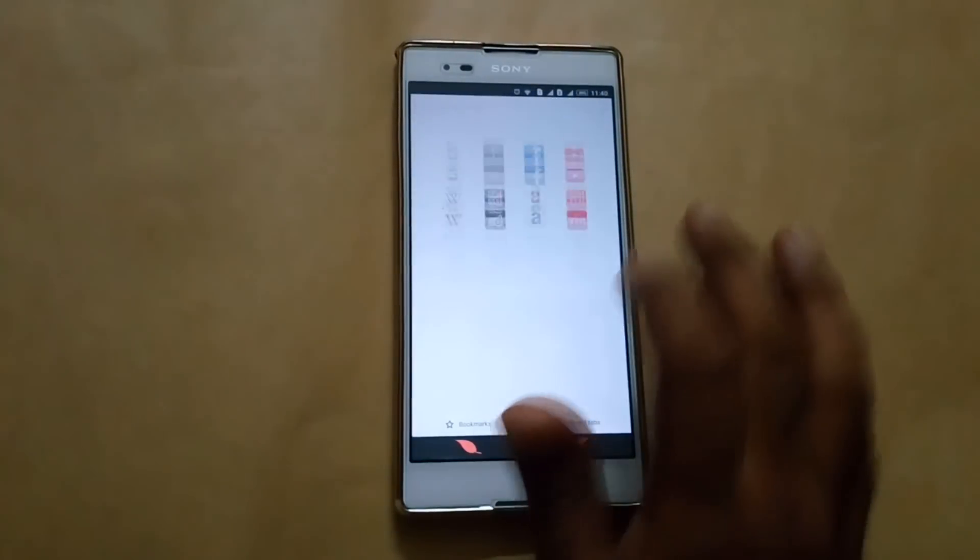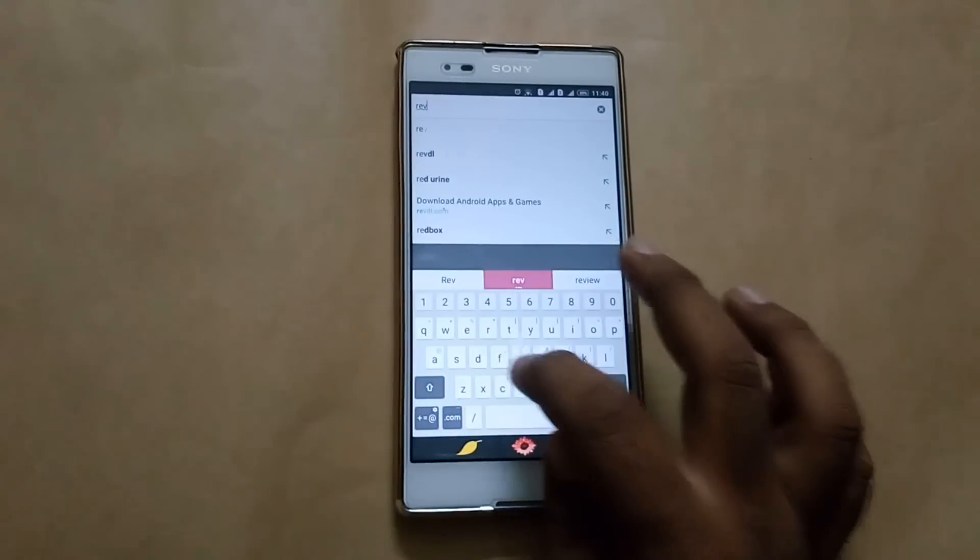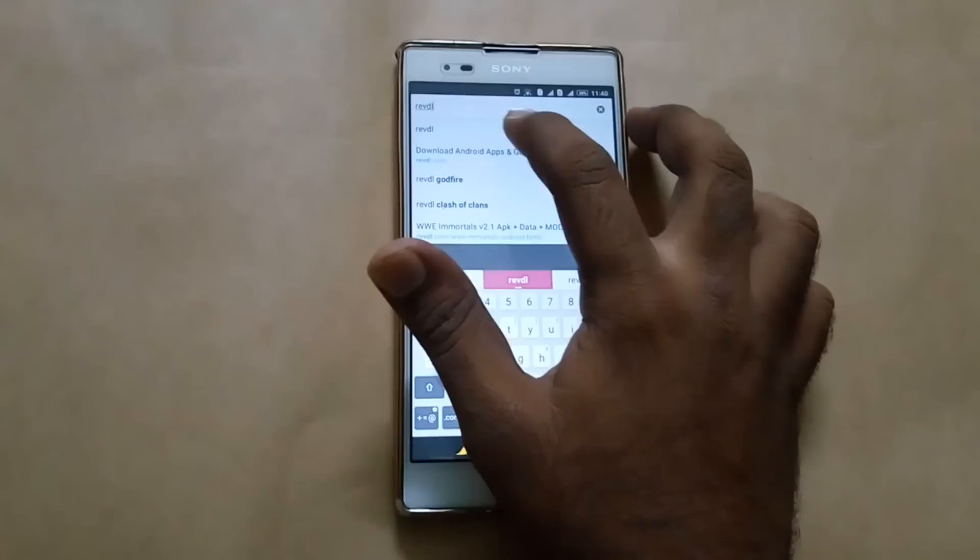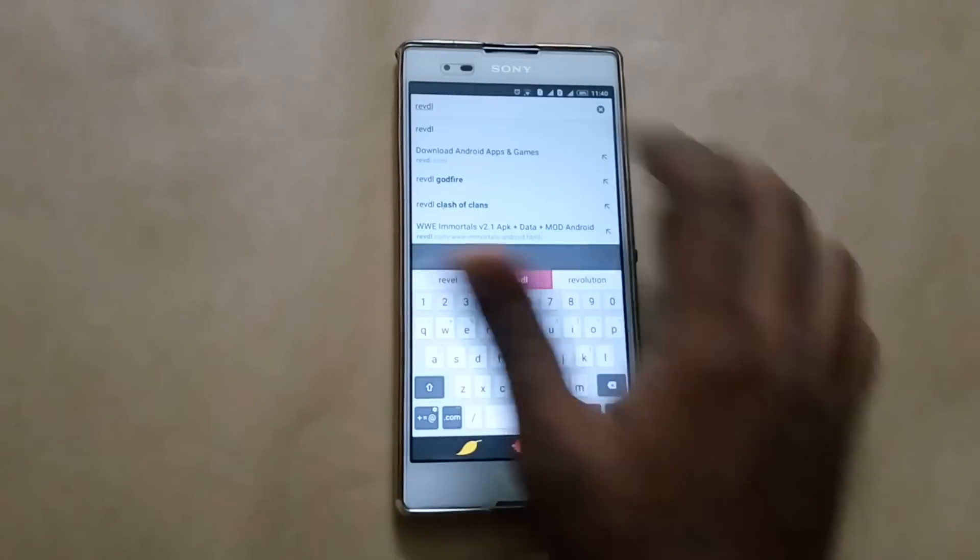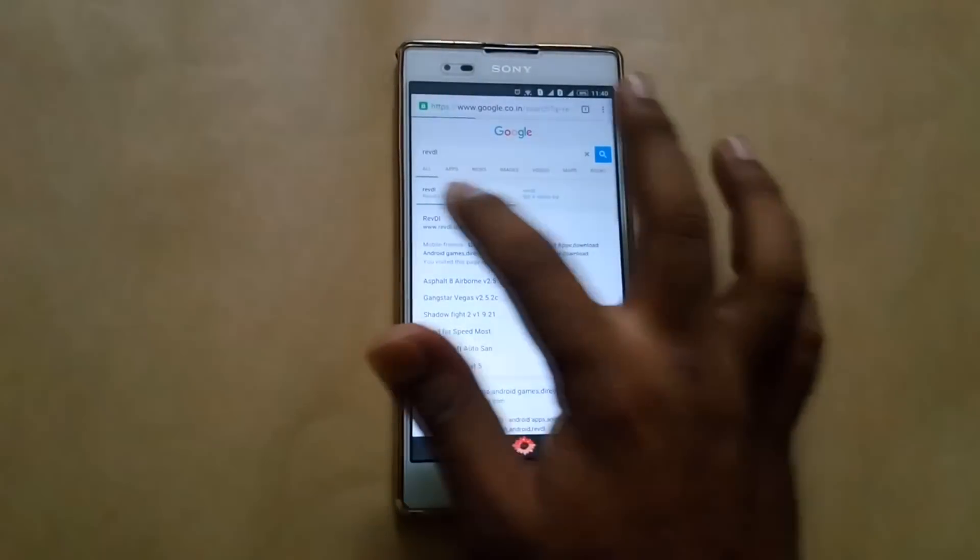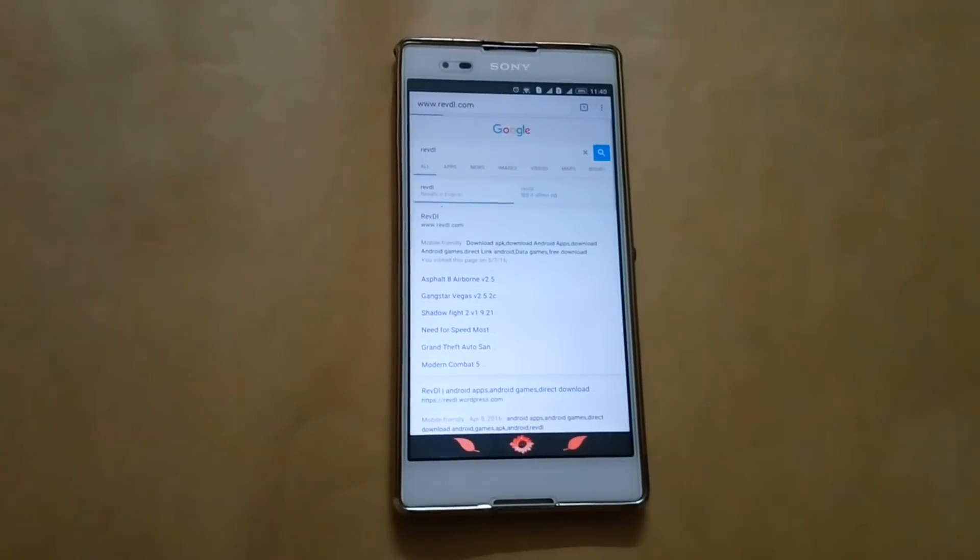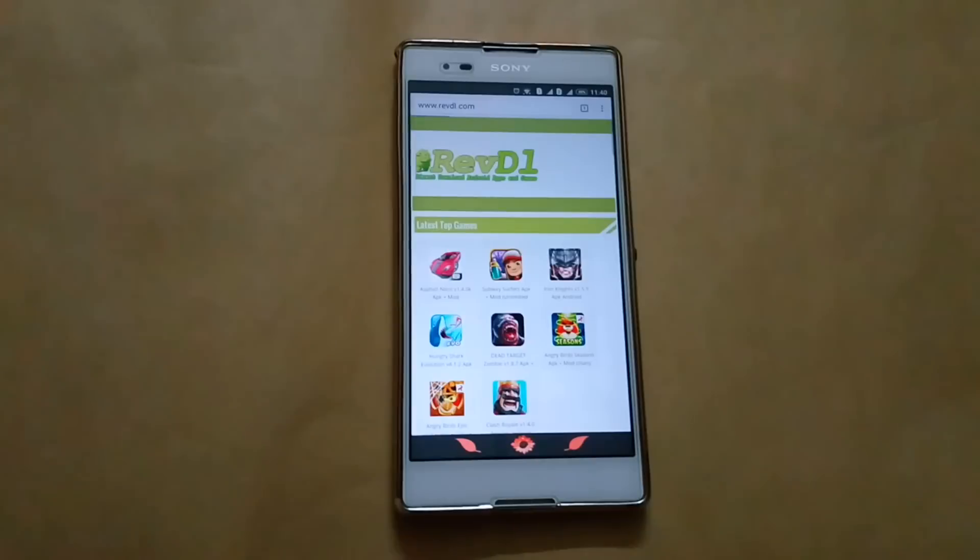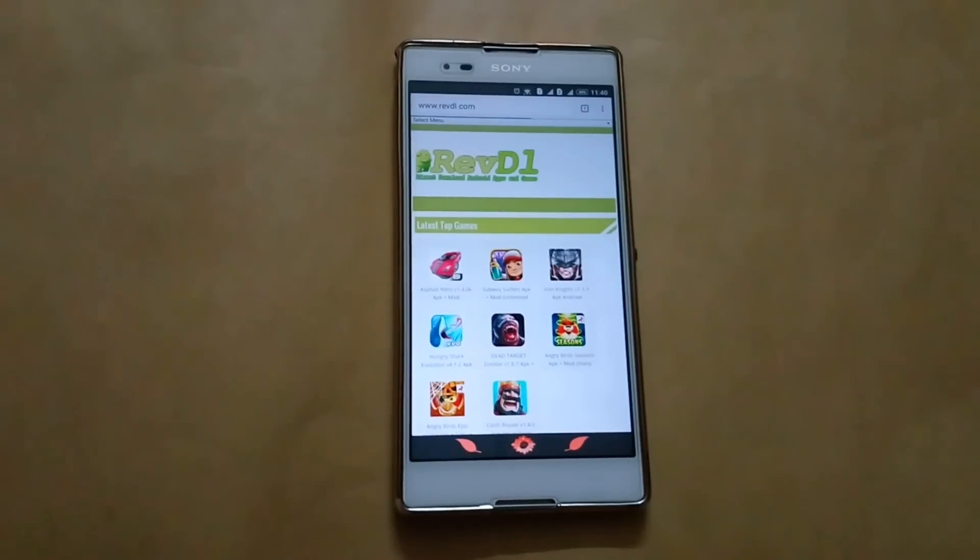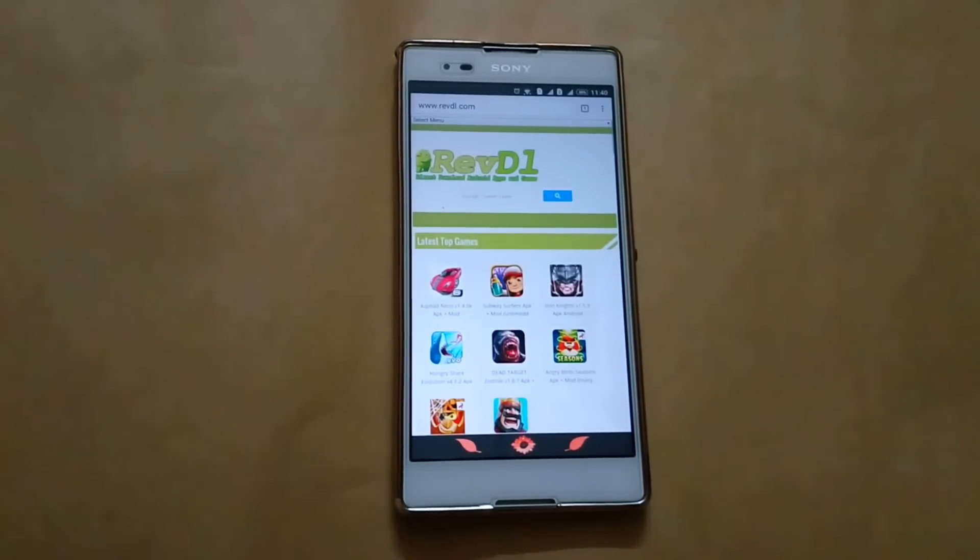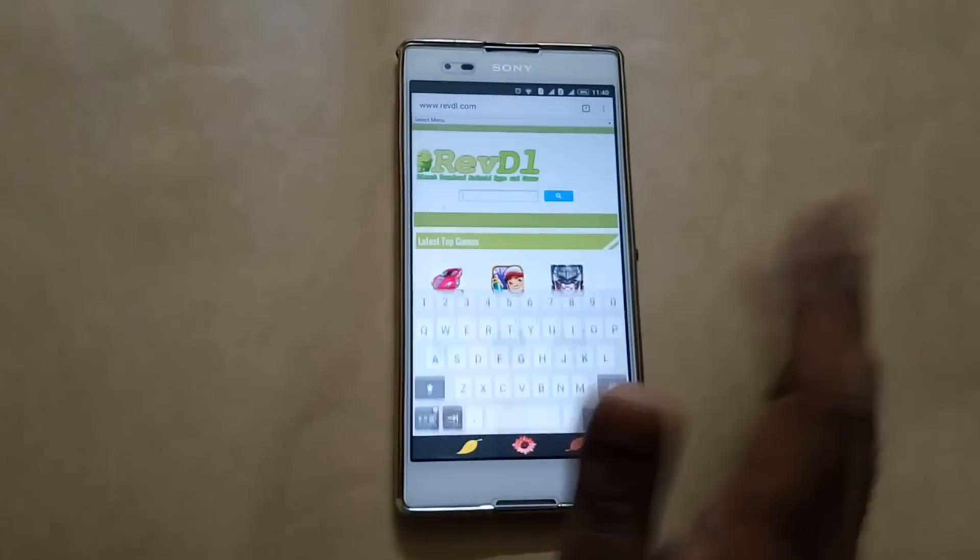Then you will see a site on Google which will be revdl. Open that site. Sometimes this site never opens, so I suggest you try on the next day. So now search for your game.